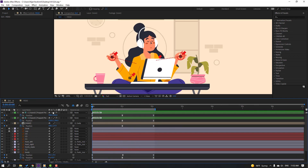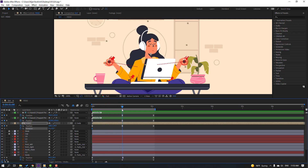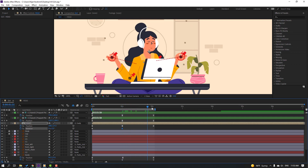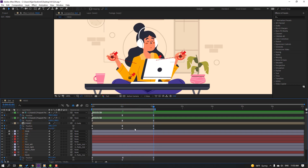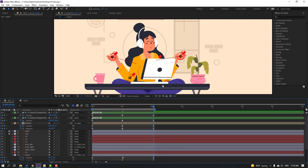Select the head element, hold Shift and press R to add a rotation keyframe. Go forward and change rotation to 3 degrees. Go to the last keyframe, select the first keyframe, Ctrl+C, Ctrl+V, and apply Easy Ease to the keyframes.